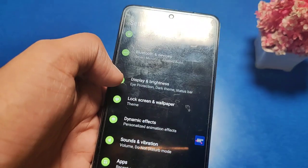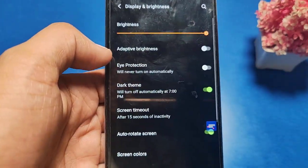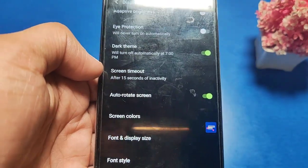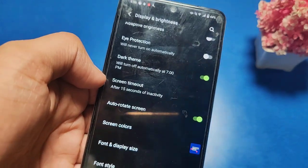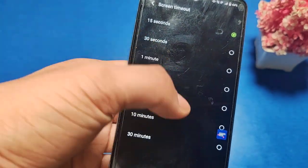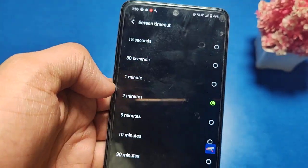Then you have to go to Display and Brightness. Swipe down and you can see there is a Screen Timeout option. Just click on it and you can increase it by tapping on the desired time.